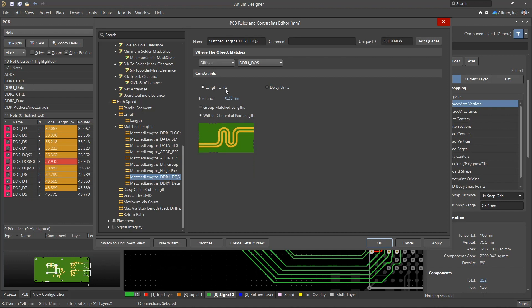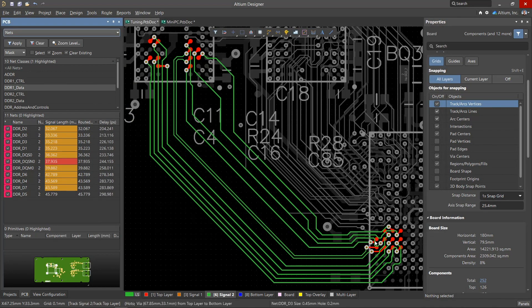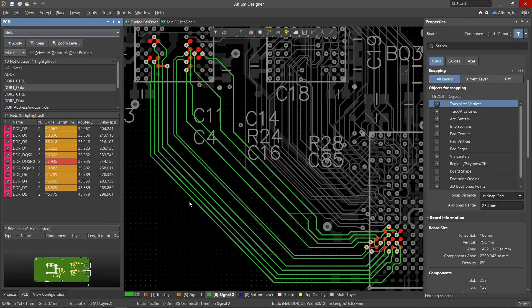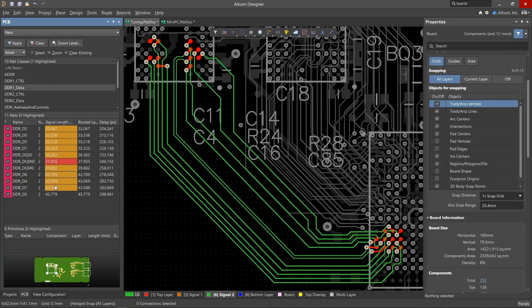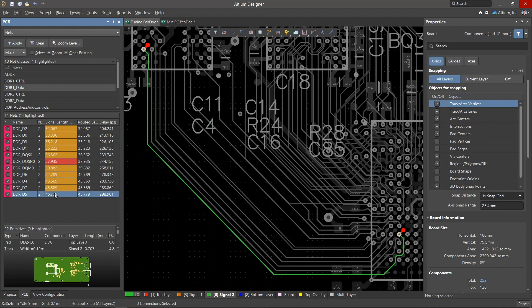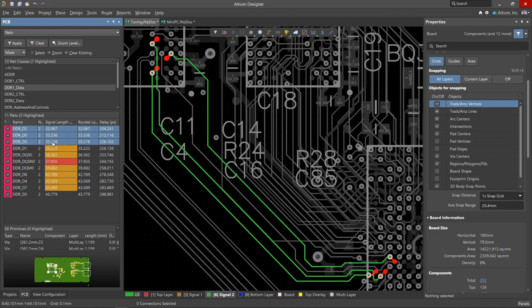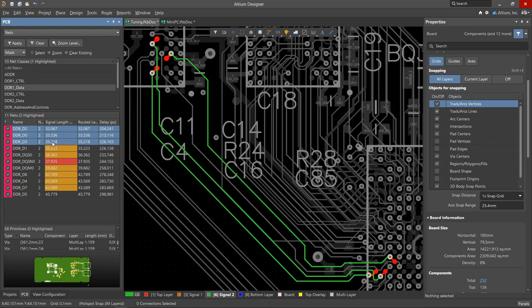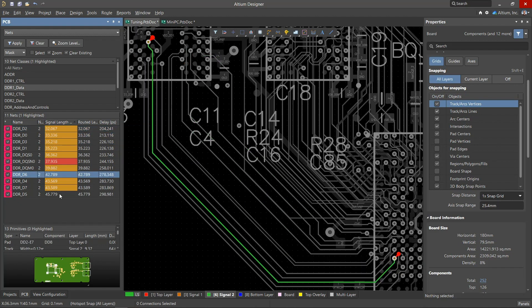Signals can be matched both in terms of length and delay. After the rules are created, you need to route this group of nets. First, select the desired class through the PCB panel. Sort the nets by length and find the longest. Then try to reduce its length. You also need to evaluate where the shortest nets are and try to lengthen them until they're nominal.